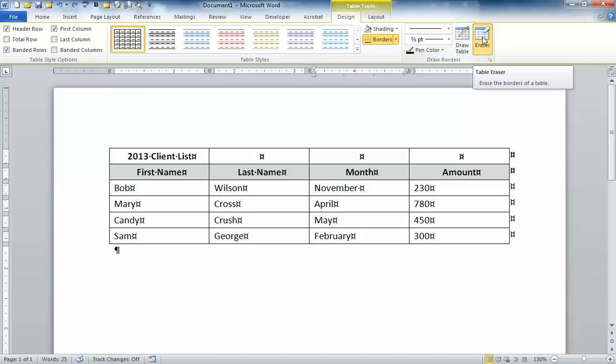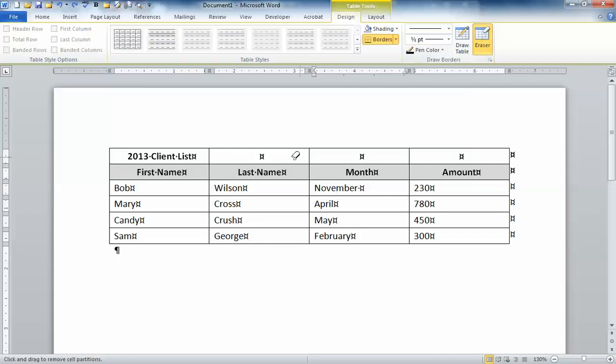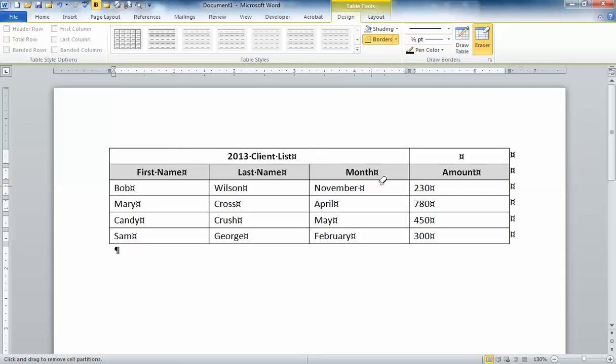When I click on the eraser what that allows me to do is go in and erase any of these lines that I no longer want. And you'll notice what that does is it centers my first row so that's going all the way across the top.